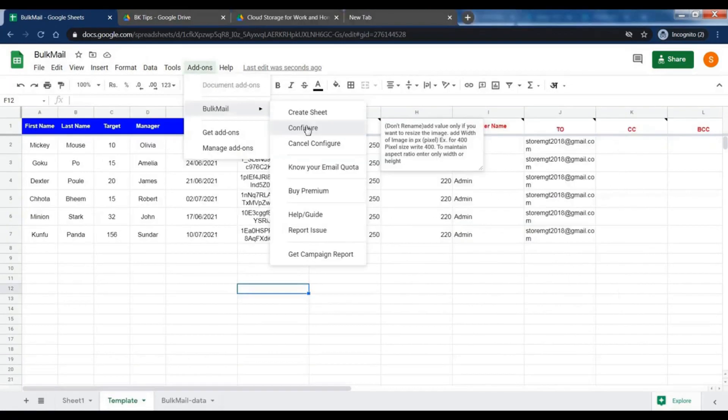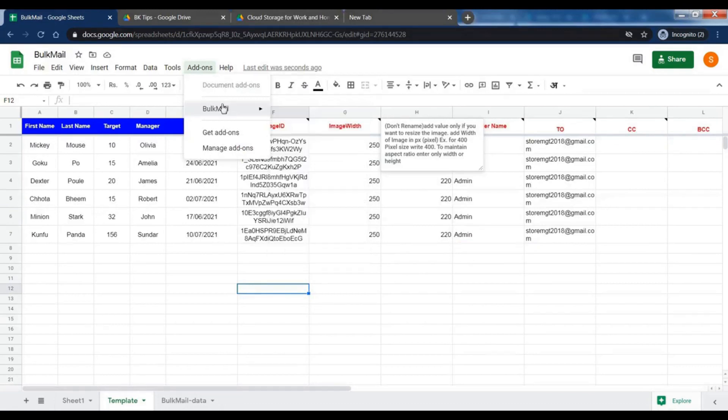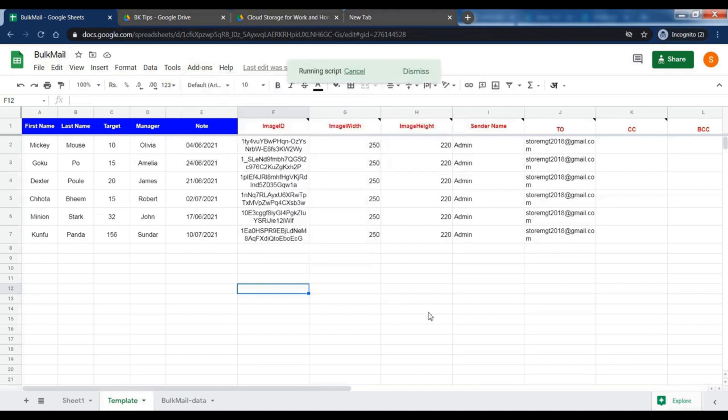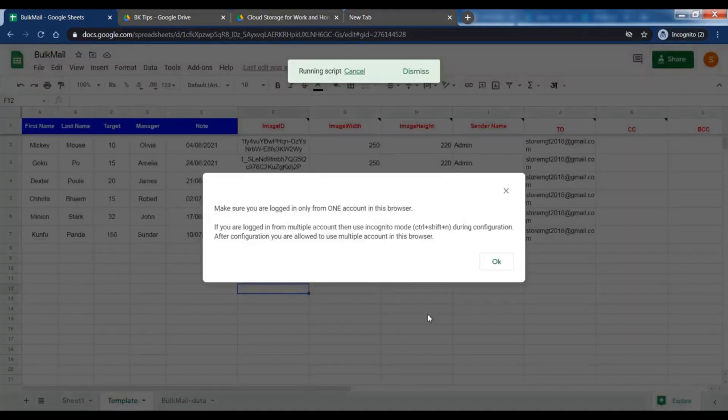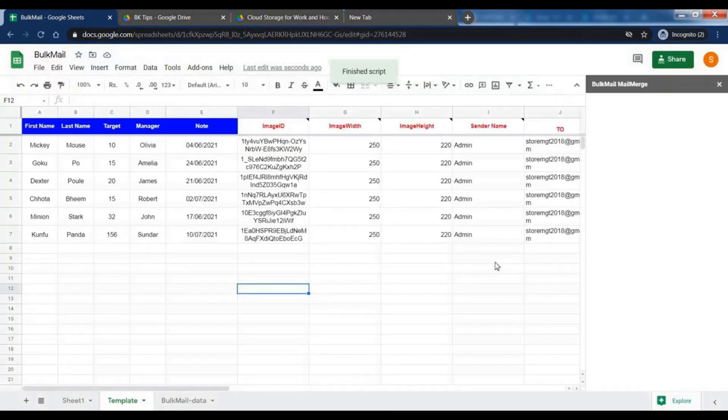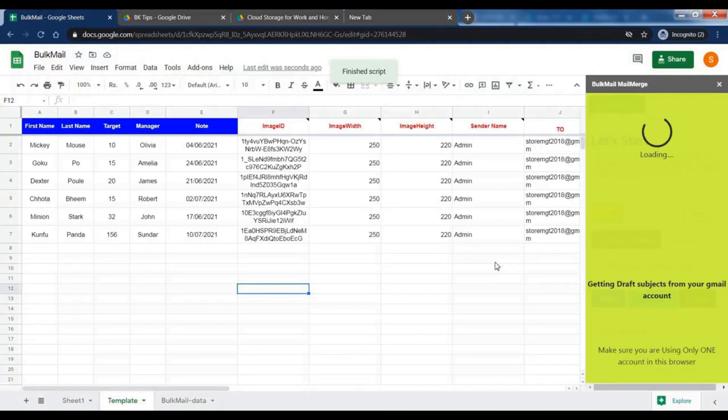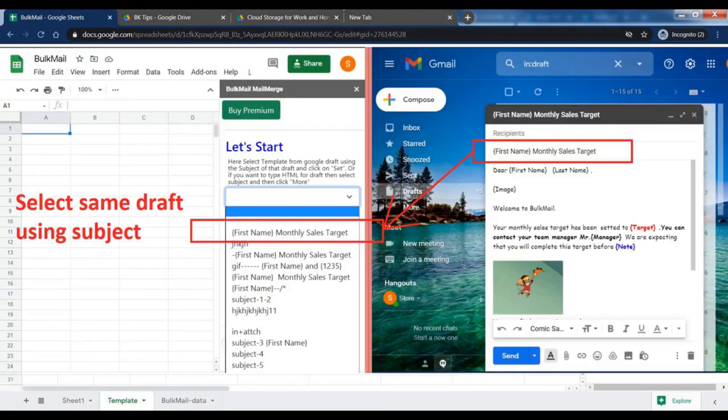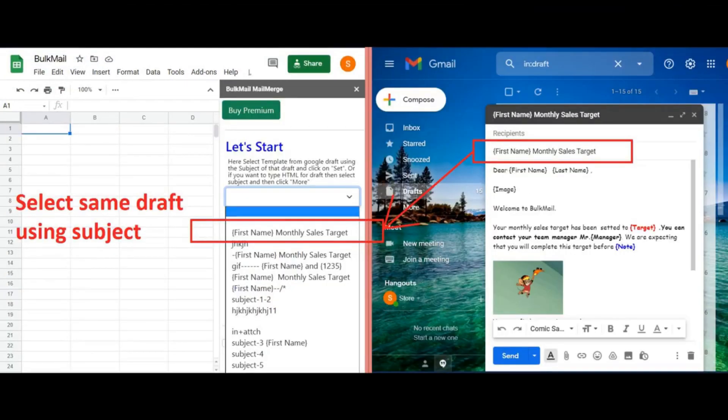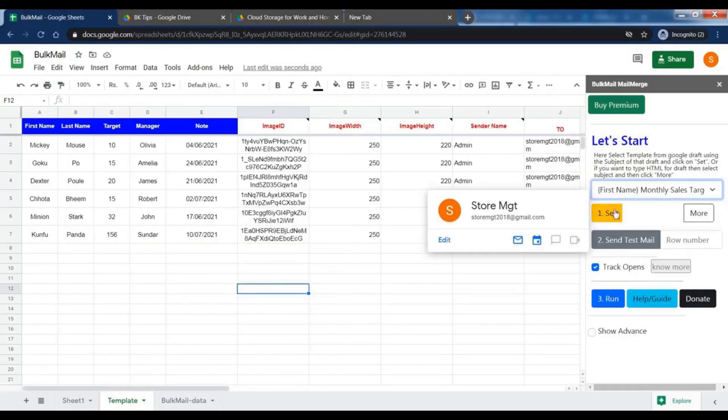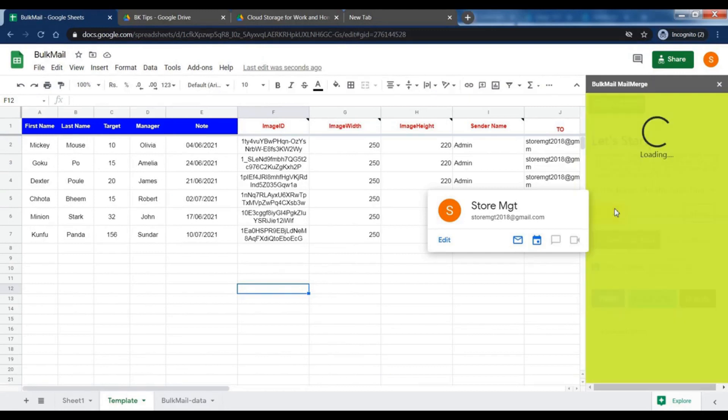To add in your data, go to add-ons menu, bulk mail, press configure. Make sure you're logged in only from one account. Select the subject of the draft which you made earlier. Click set.